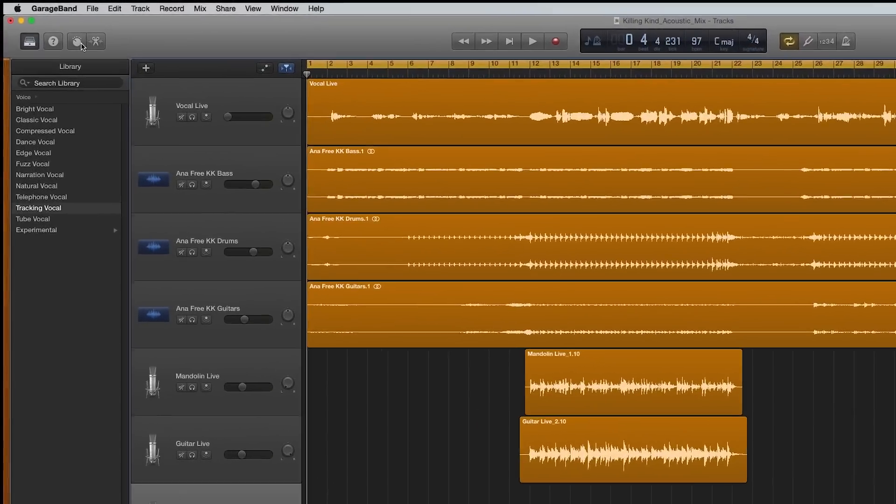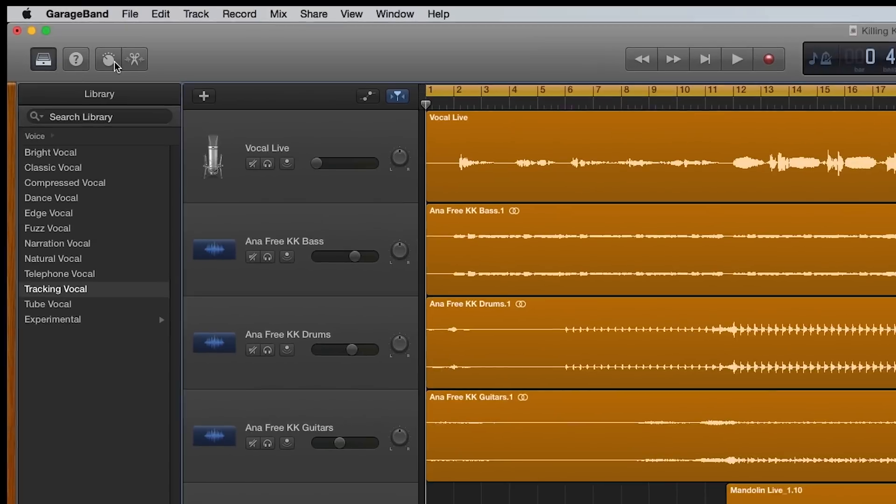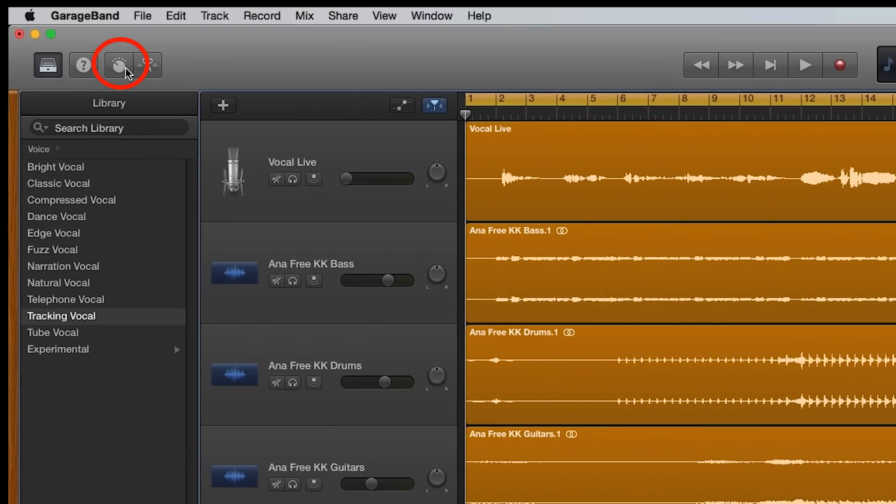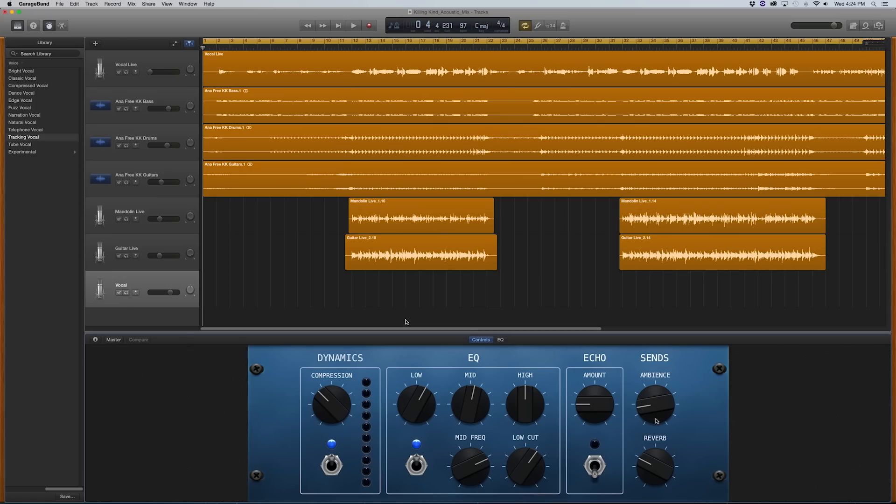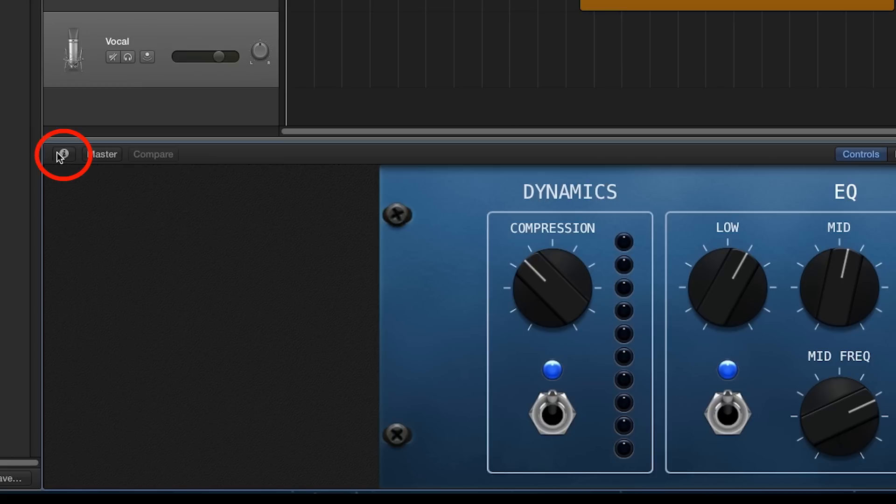To customize the GarageBand presets, click on Smart Controls. Here you will see basic controls over the effects in the preset. To really dial in your sound, click on the Inspector button in the far left side of the Smart Controls window.